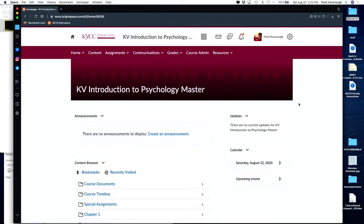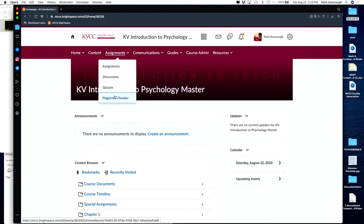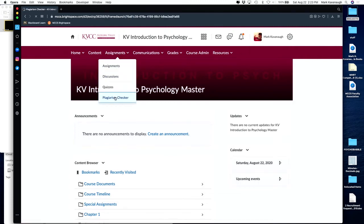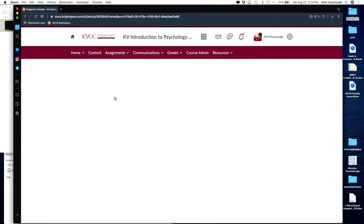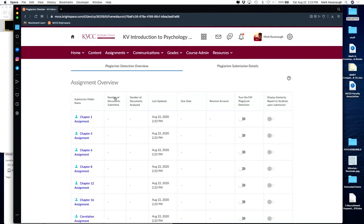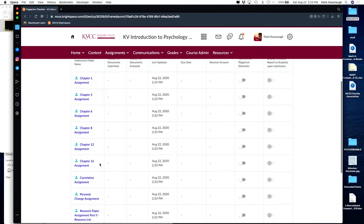What we're looking at is my Intro to Psychology Masterclass. You'll find access to the plagiarism detector under Assignments. Go right down to Plagiarism Checker, and it brings you to an interface that lists all of your assignments.